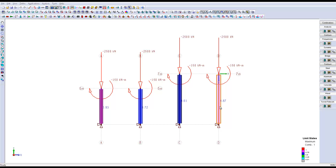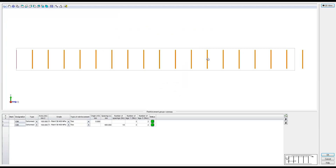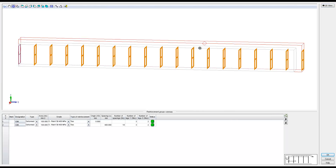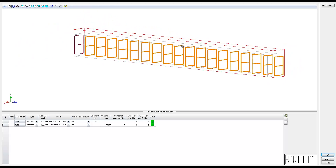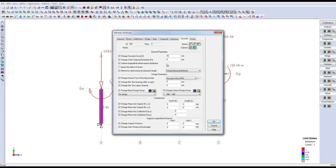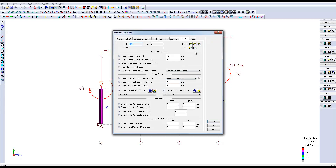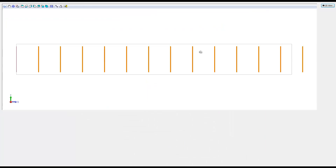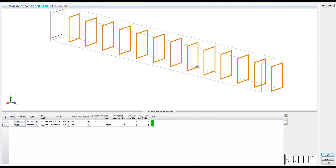We can also see the disposition of ties in each column. For example, column number four has three leg ties at 400 mm spacing. For a shorter column, we have two leg ties at 400 mm spacing.